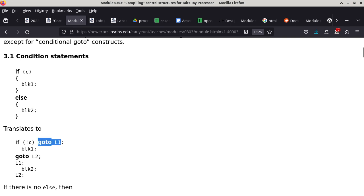The goto statement — present in almost every programming language even though we teach people not to use it — simply continues execution at the label. Go-to L1 means continue executing where L1 is located. Does it remind you of an instruction we've talked about — altering the path of execution? The jump instruction.